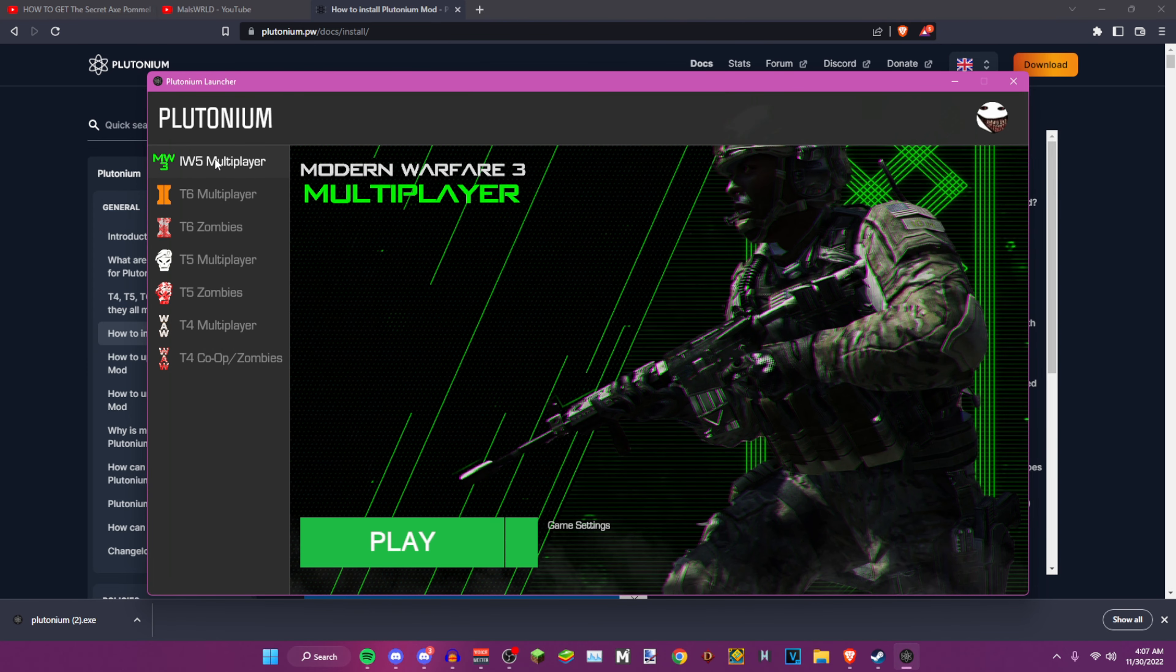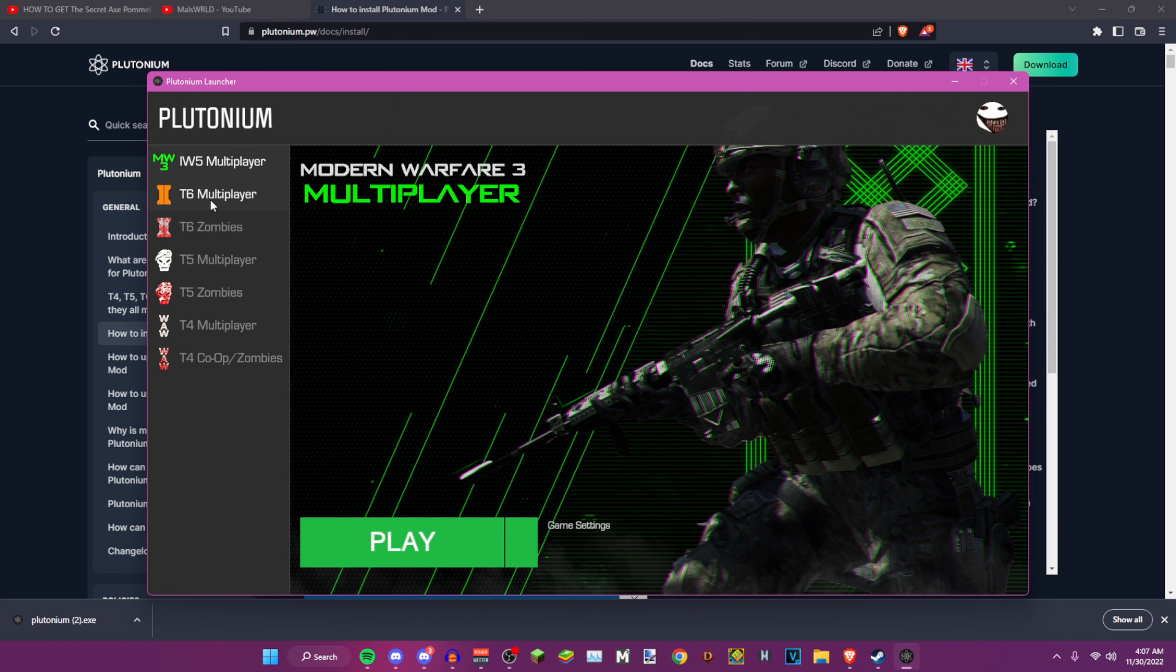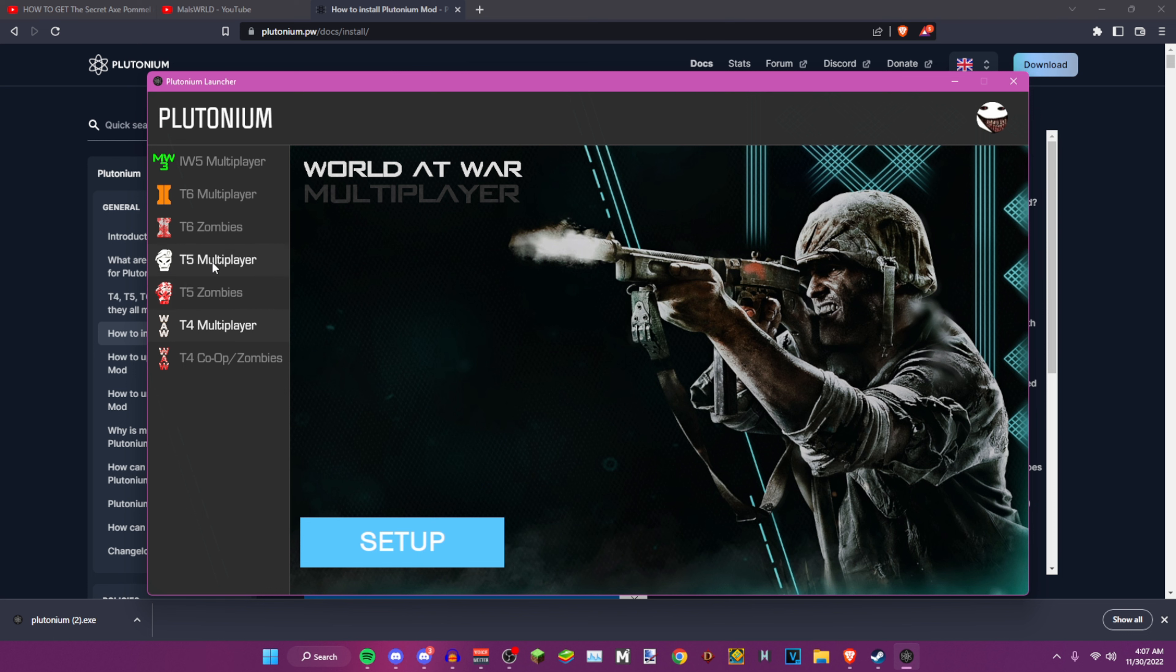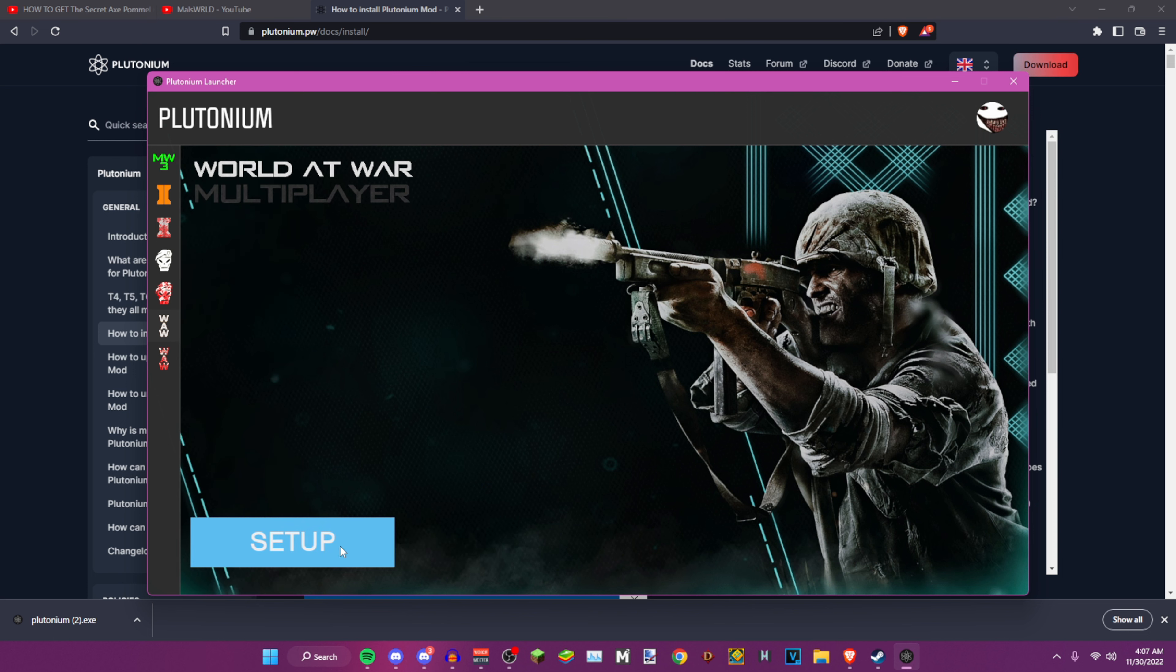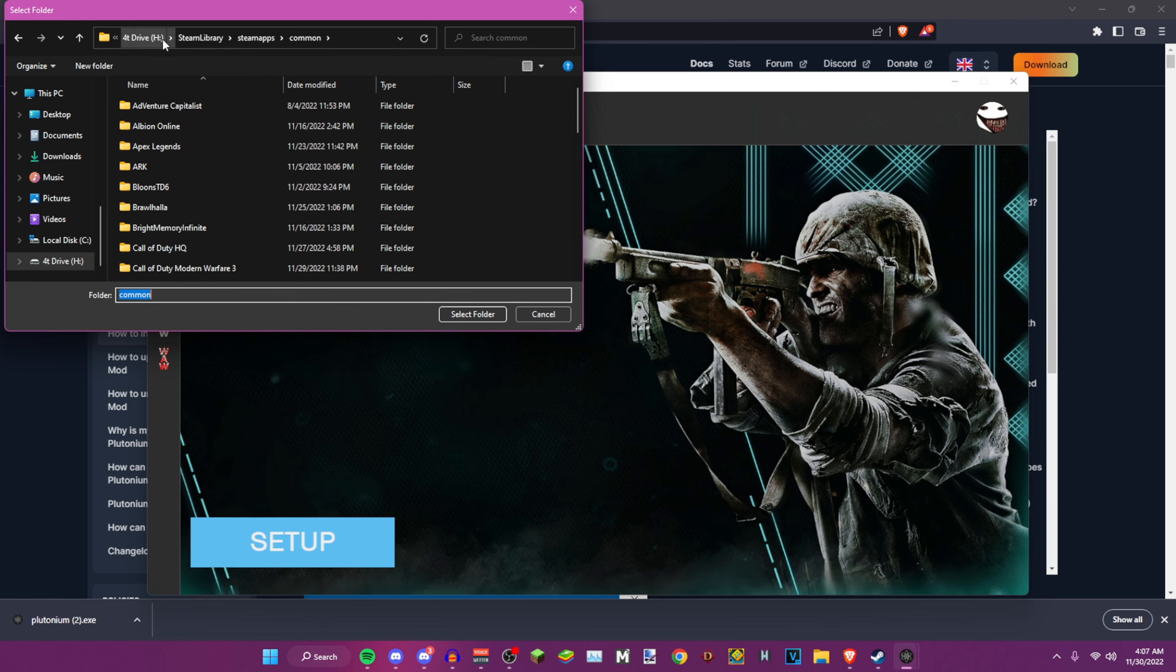Once you log in, you'll have all this: Black Ops 2, Black Ops 1, World at War, and Modern Warfare 3. I only have Black Ops 1, 2, and Modern Warfare 3. What you want to do to make this work is click on the game you want. For example, I have all three so I'll use this as an example. I click setup and find the path for the game.